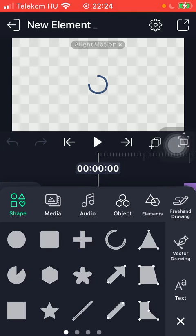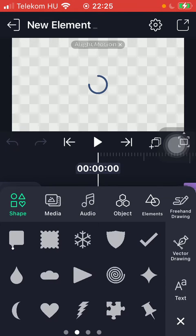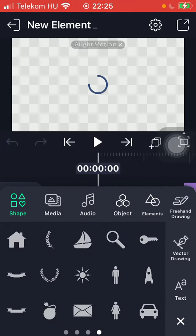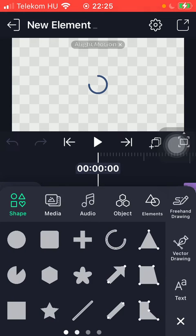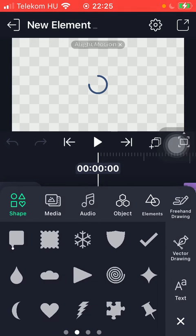Here you should tap on the first button, Shape. If you swipe to the right side of the screen, you can see that there are four categories.